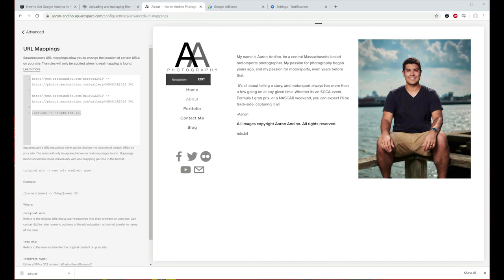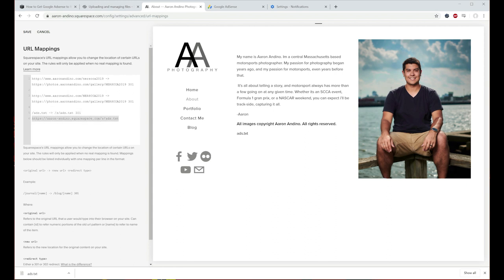Once you've inserted this — which to show you is basically this last section of the link, so you don't need the whole first section, just this last piece here — go ahead and save that.